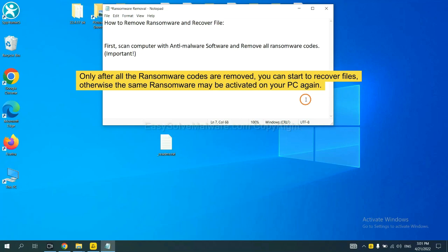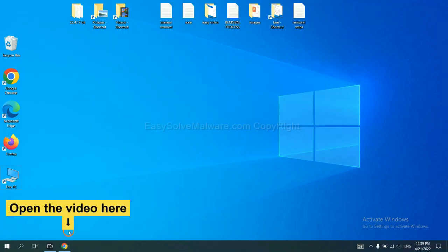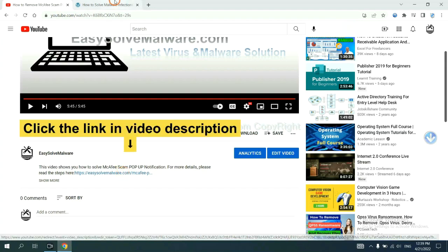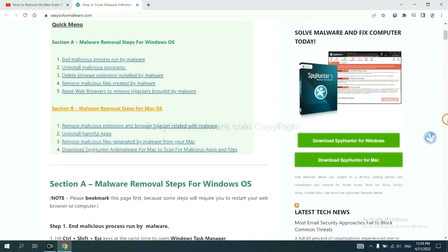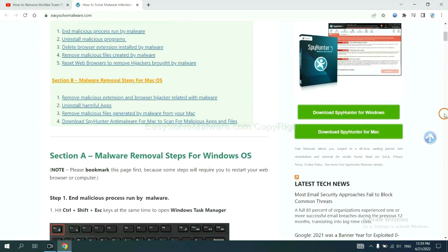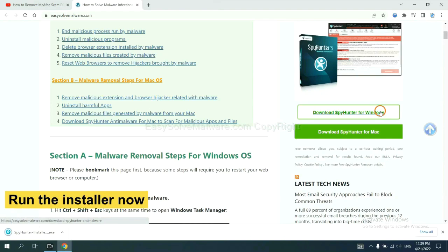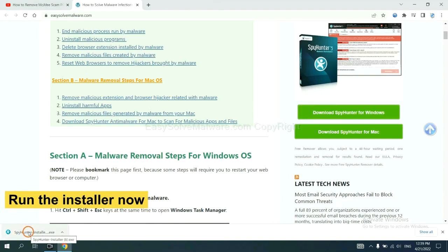So we are going to use SpyHunter 5 to scan your computer. Click the link in the video description and you will get a page where you can download SpyHunter and run the installer.